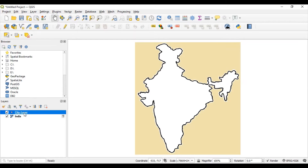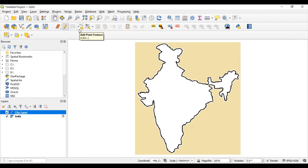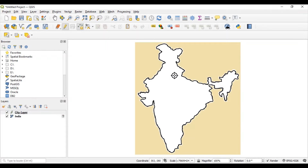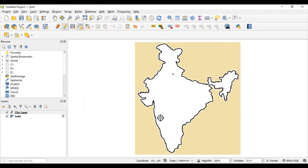Now you can see one more layer has been added to this project. Click on this city layer, then go to the toggle editing button and click once. Then select the add point feature. Go to the map and let's add one point for New Delhi - this is the area where New Delhi is located, just click here. Specify name 'New Delhi' and add city id 101. Click OK. One point is added to this city layer.